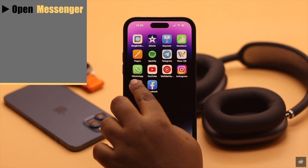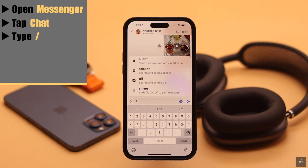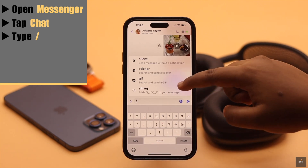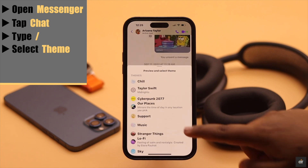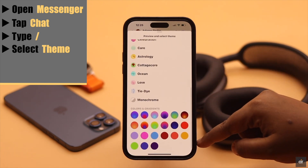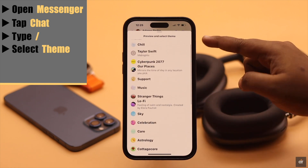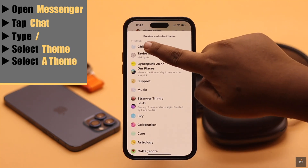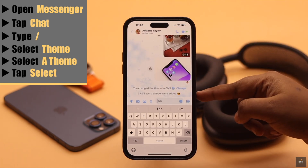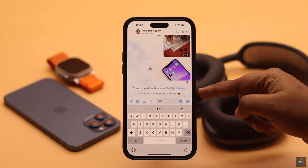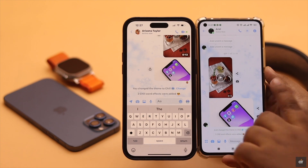Open your Messenger and tap on the chat you want to change the theme for. Now type a backslash and you will get all these options. Scroll down a little and you will see 'Theme' — select it. You will see multiple themes, colors, and gradients. Selecting any of these themes will also unlock some special features. Tap the theme you want, then tap 'Select'. As you can see, the aesthetic has been changed and you also get word effects with this theme. The theme will also be changed for the other party.